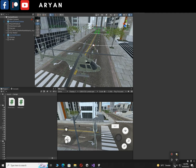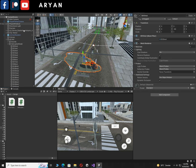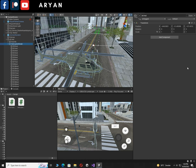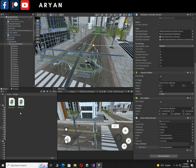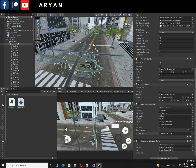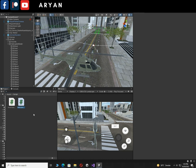After saving, click on the helicopter in the hierarchy, scroll down, and drag and drop this script onto the helicopter. Now it's time to make the muzzle.